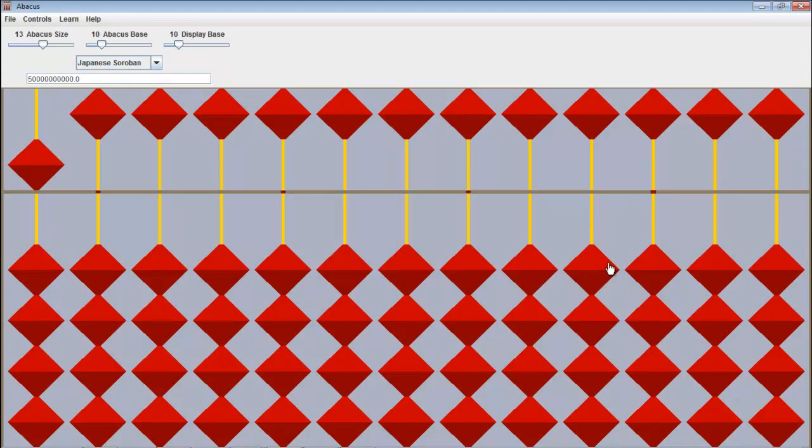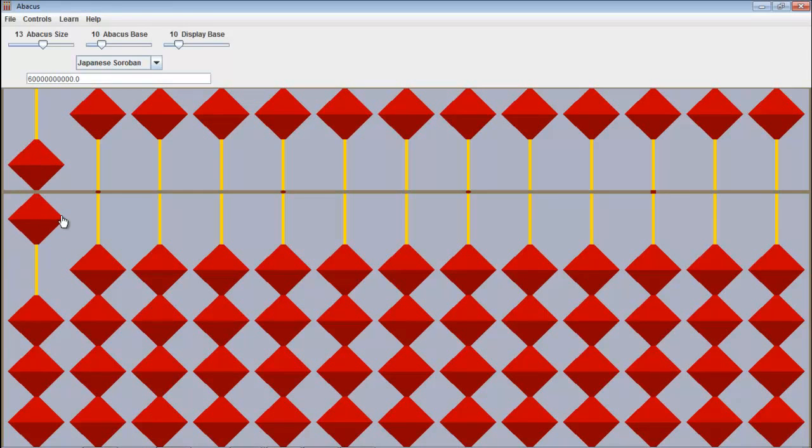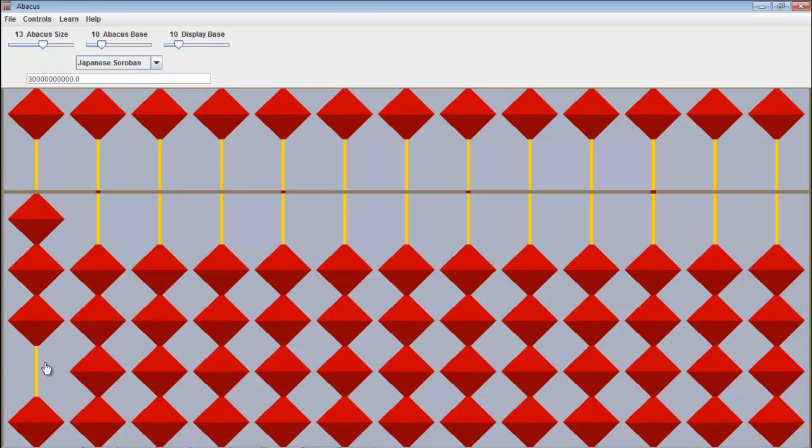The final step is to add 1, and then divide by 2. So, 6 divided by 2, as we know, is 3, and that is indeed the square root of 9.